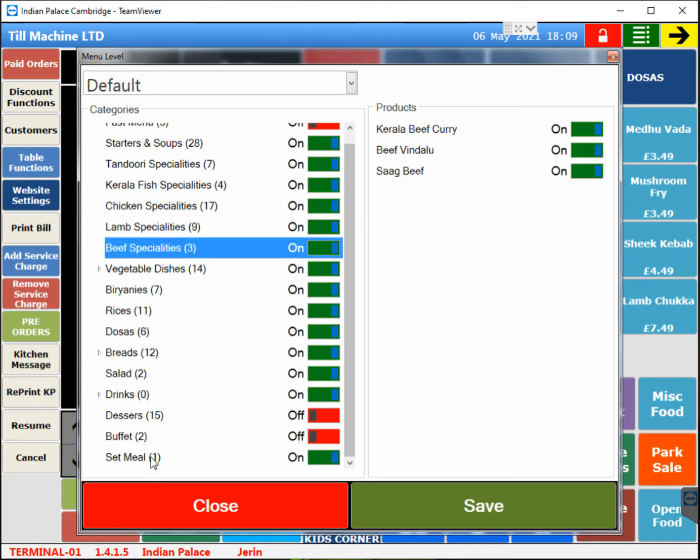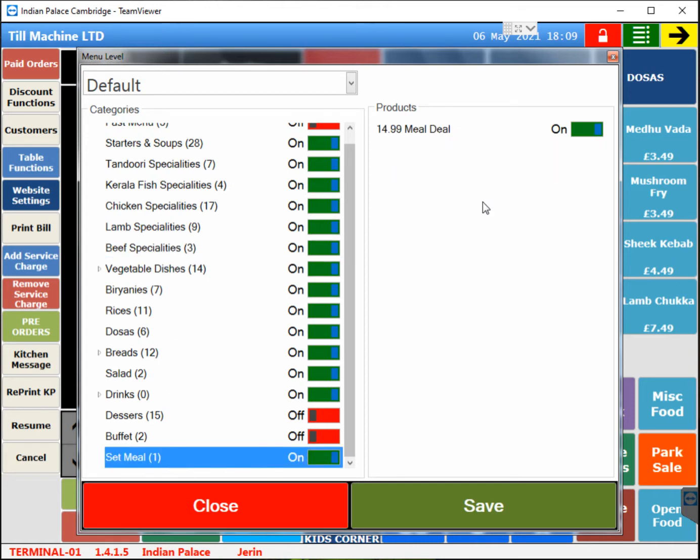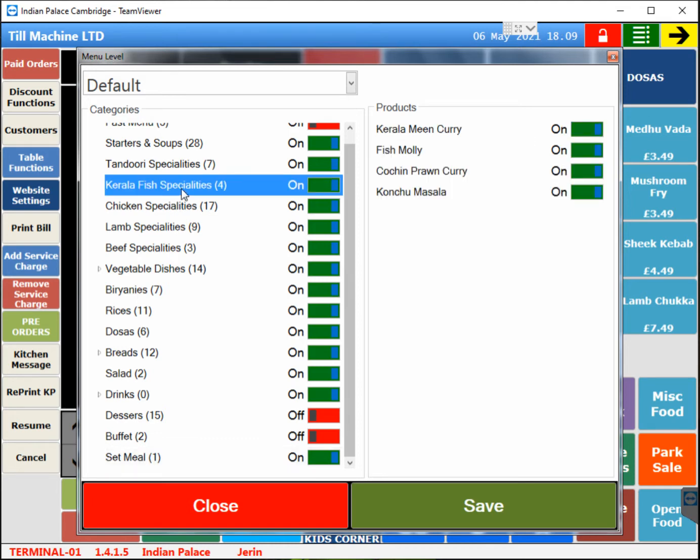You can simply go there and turn off the item. You can also turn off items individually from any item. Say for example, you run out of fish moilee, you can go to your category and turn off this item so it will be unavailable on the online.